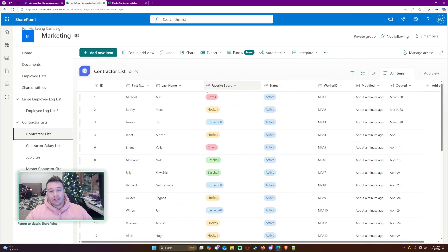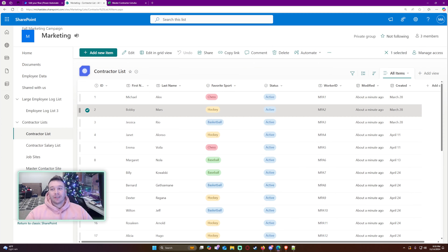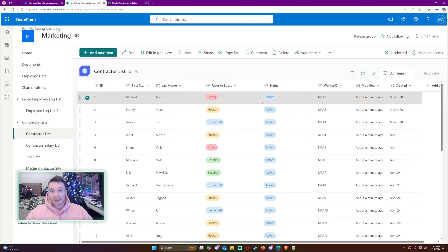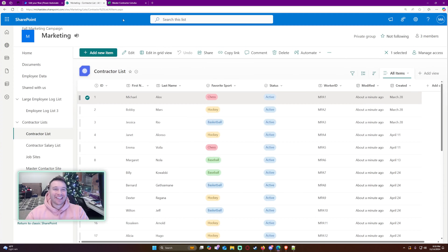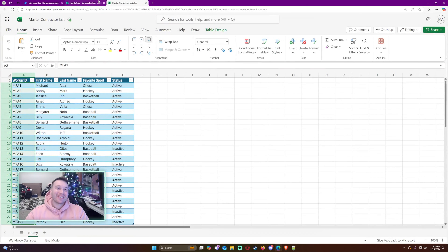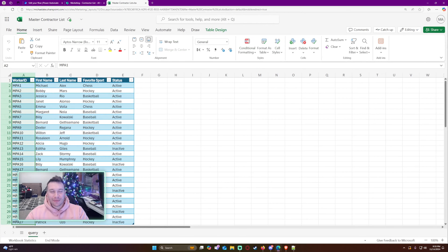That is how you update existing rows and create new rows from an Excel sheet into a SharePoint list using Power Automate. I hope you guys liked the video and went into a lot of detail on how things work. If you have questions, leave them in the comments below — and I will catch you guys in the next video.